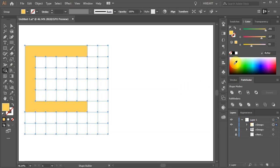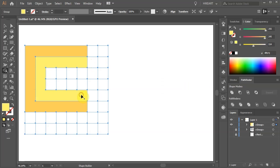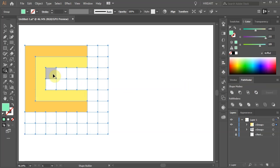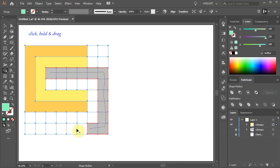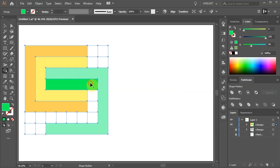Pick any color you like and drag across these squares to create a U-shape. Pick another color and make another shape inside the existing one. Now change the color again and create another U-shape facing the other way. Choose another color and make one more U-shape.